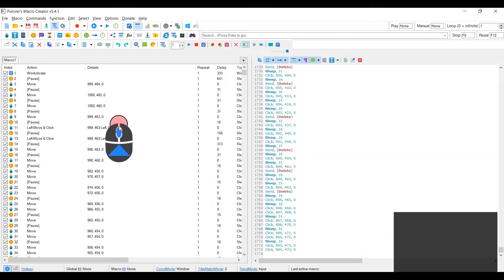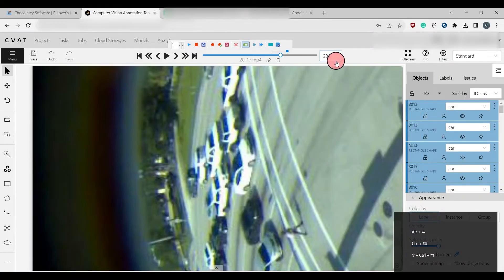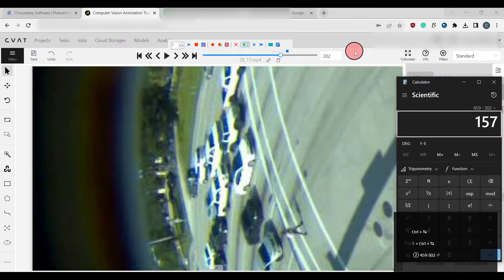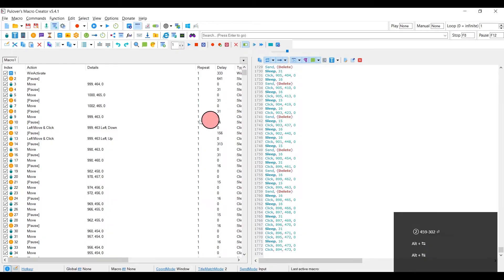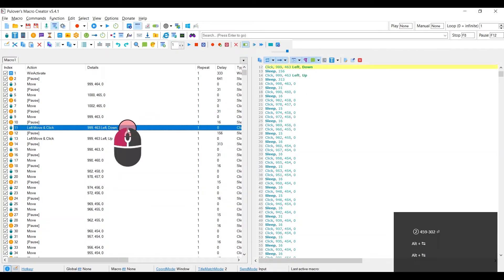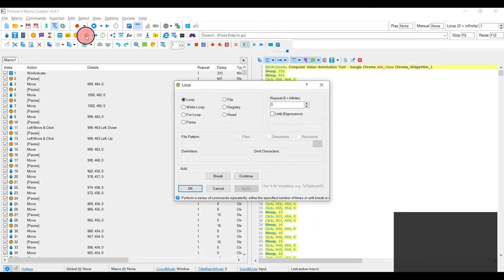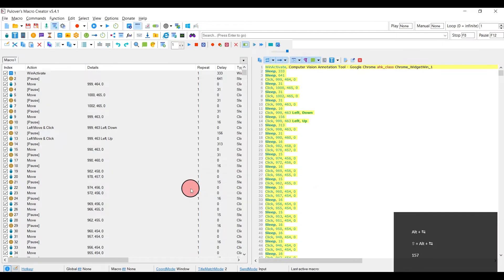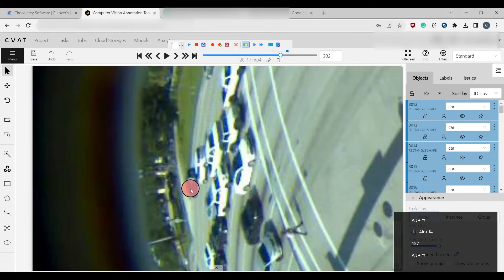Now we want to loop this. So we have to figure out for how many frames we want to do this. So maybe if we have 459 frames minus 302 if I want to do this for the rest of the frames, then we're going to want to repeat it 157 times. All right. So click here. Press Control A. Then loop. And then so 157, just put that value right in this box. Press OK.